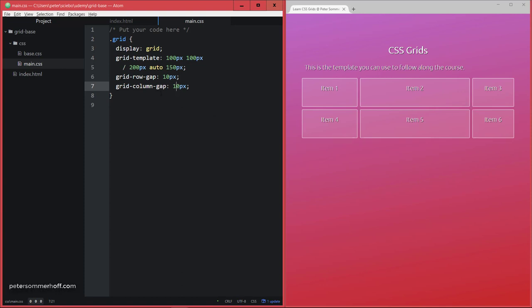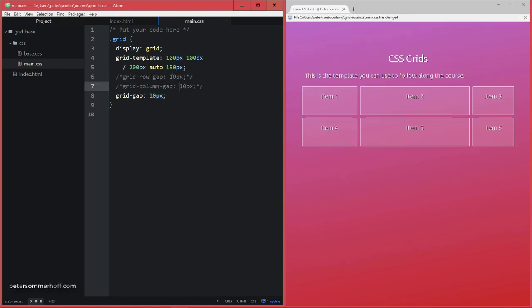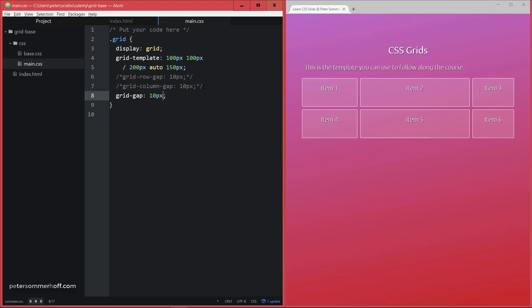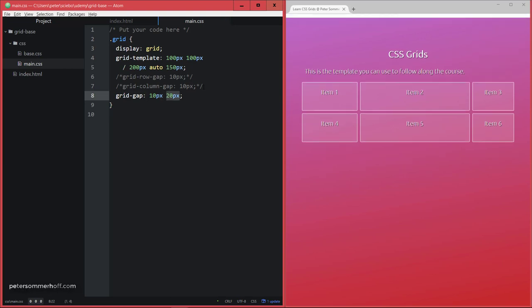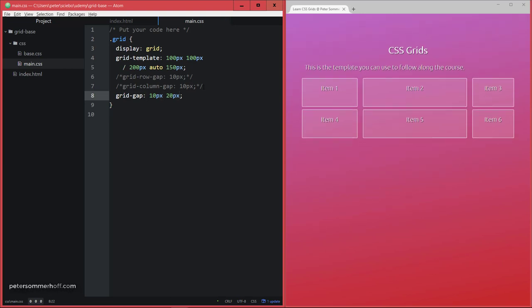Now if you're doing it like this, you can also use the shortcut called simply grid-gap, and that's gonna be 10 pixels in this case because they're both the same. But of course you can also specify different values by first defining the row gap and then the column gap. So here you can see that that's the order in which they're used.